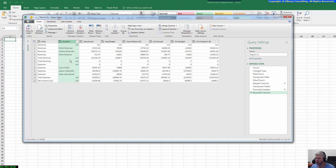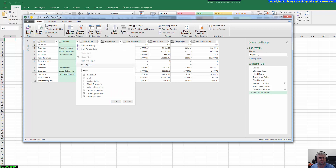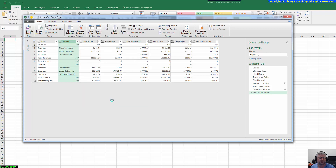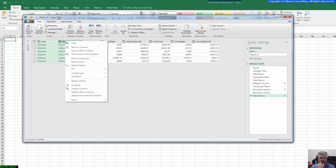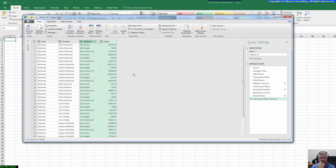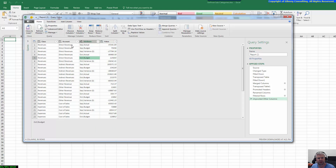The next thing we want to do is filter out the nulls. I go in and uncheck 'null' — so all the nulls are gone. Now we're going to do our unpivot. This is really the magic of Power Query. I right-click and choose 'Unpivot Other Columns', which will unpivot everything except what I have selected. I click 'Unpivot Other Columns' and now this is looking a lot more like what I want.